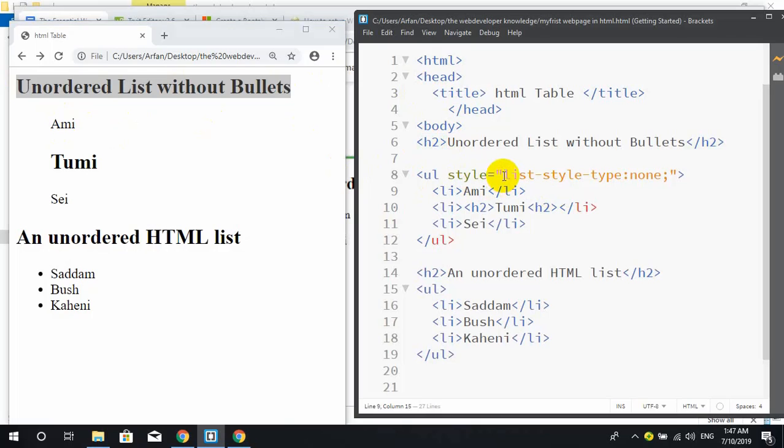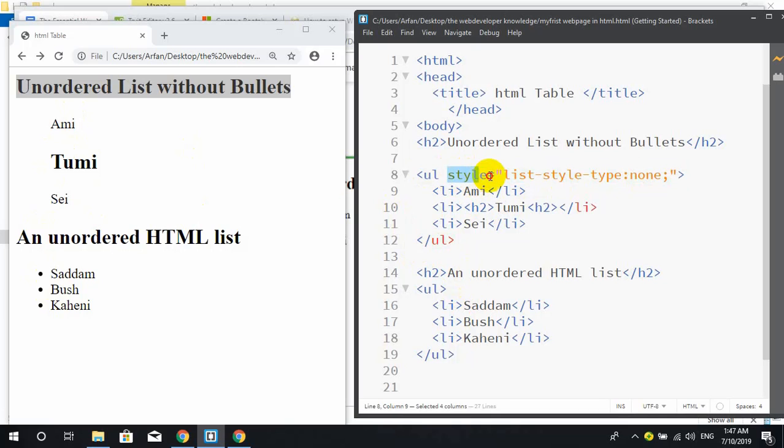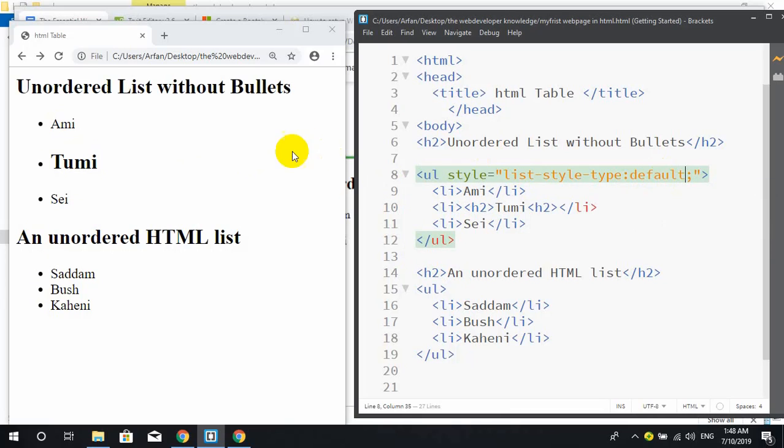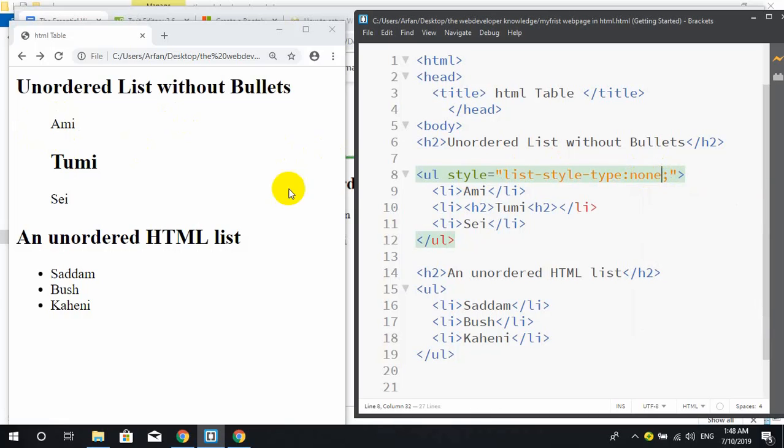If you don't need any bullet symbol, you can add UL style and write list-style-type: none. If you want default, then save it. When you don't need anything, just write none, then save it - there is no bullet point.